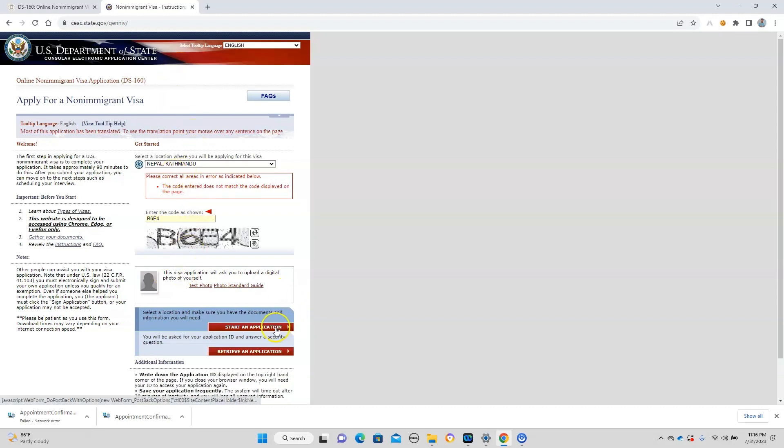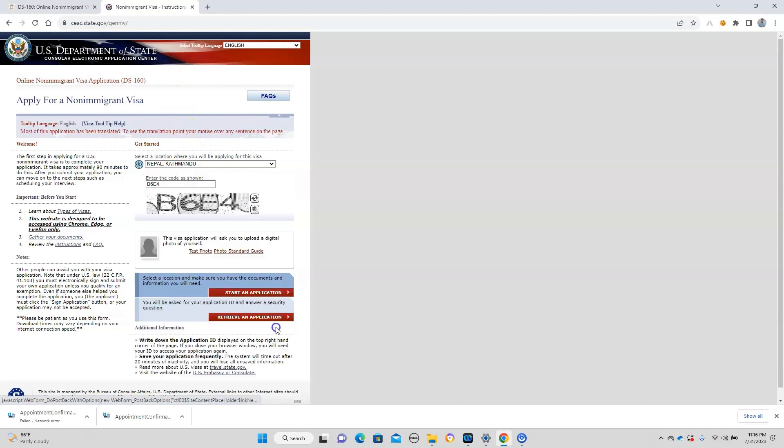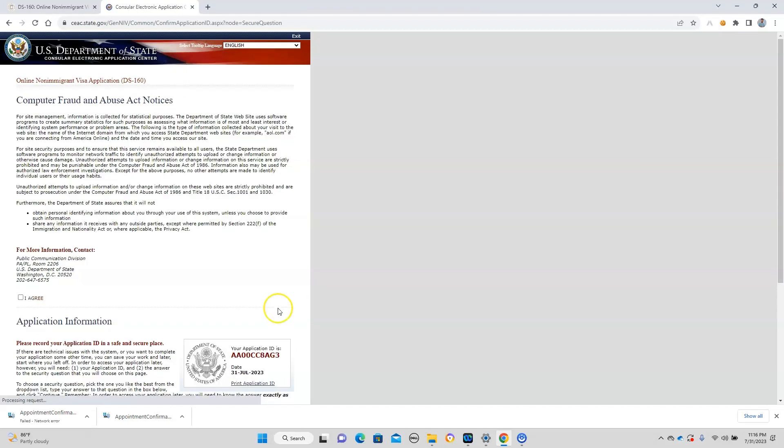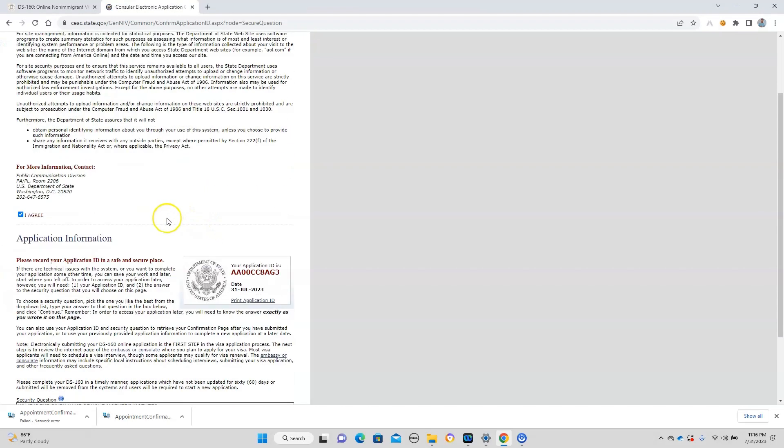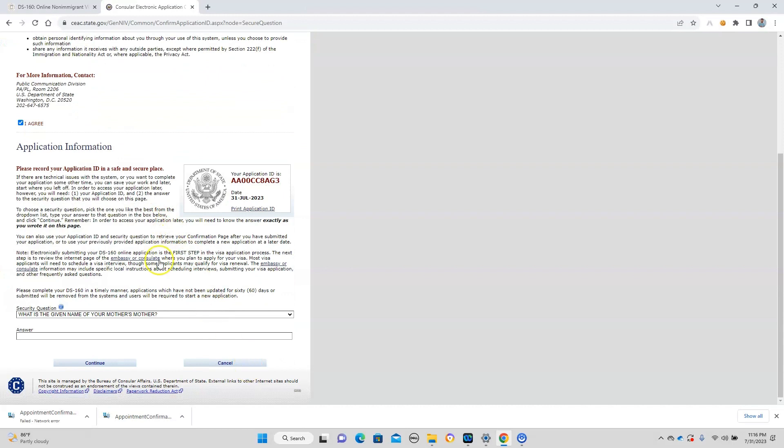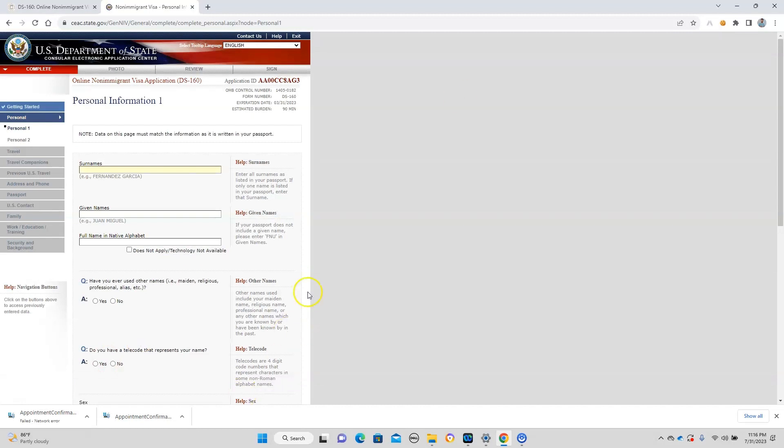It takes some time. Once you hit the agree button, there is a security question. You just put whatever you like, and then you need to fill the personal information. Let me remind you guys, you need to fill DS-160 for each of the applicants.